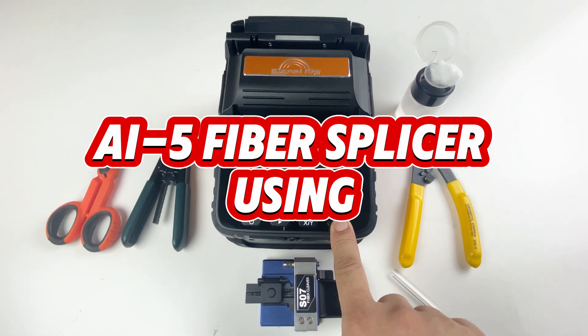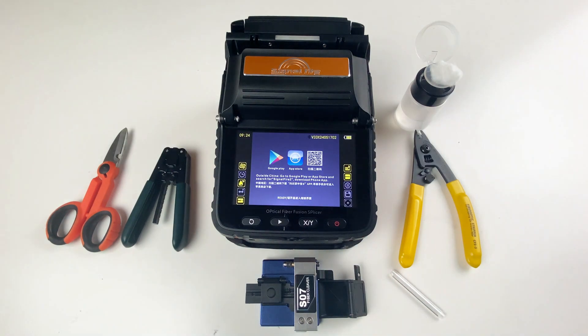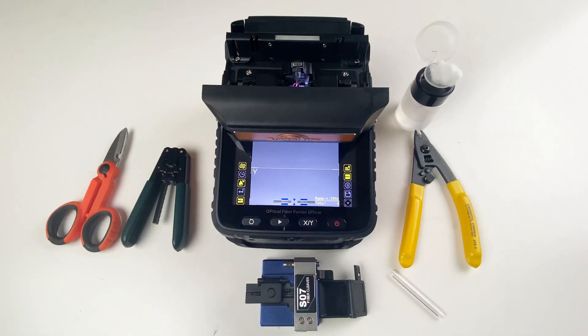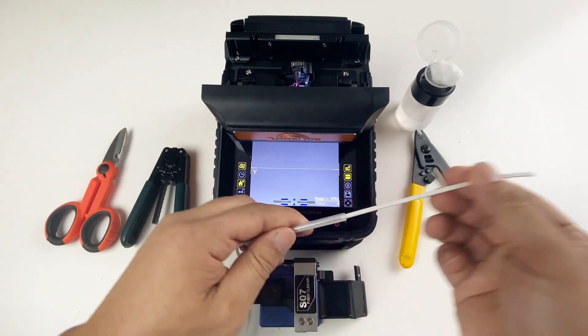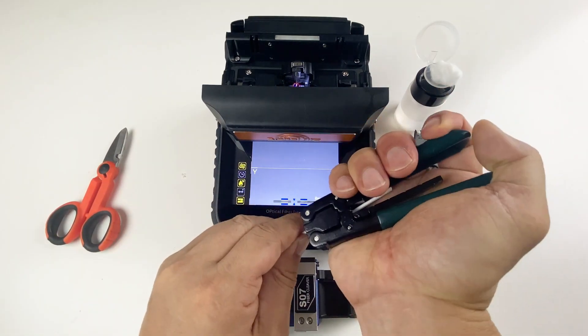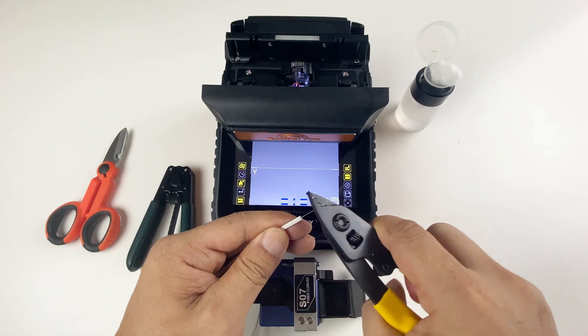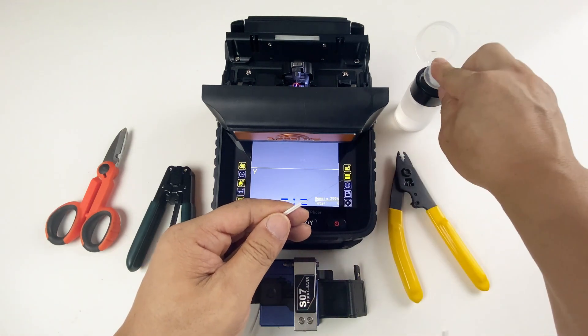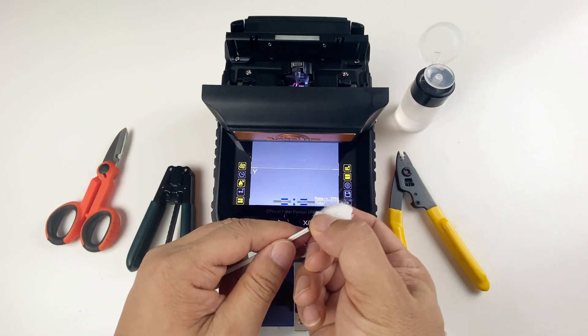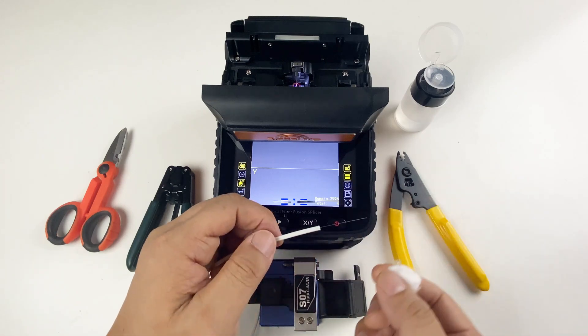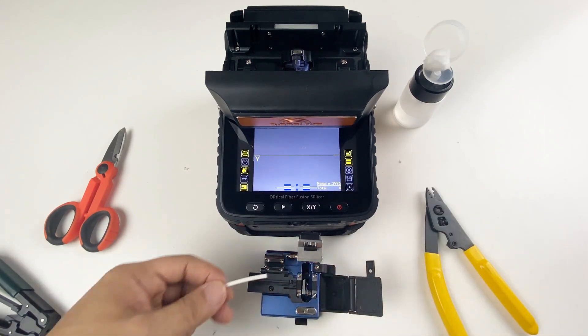AI-5 Fiber Splicer. For the fiber drop cable, wear the heat shrink tube, then remove the drop cable jacket. Remove the fiber cladding. Clean the waste dirt on the fiber. Cleave the fiber.